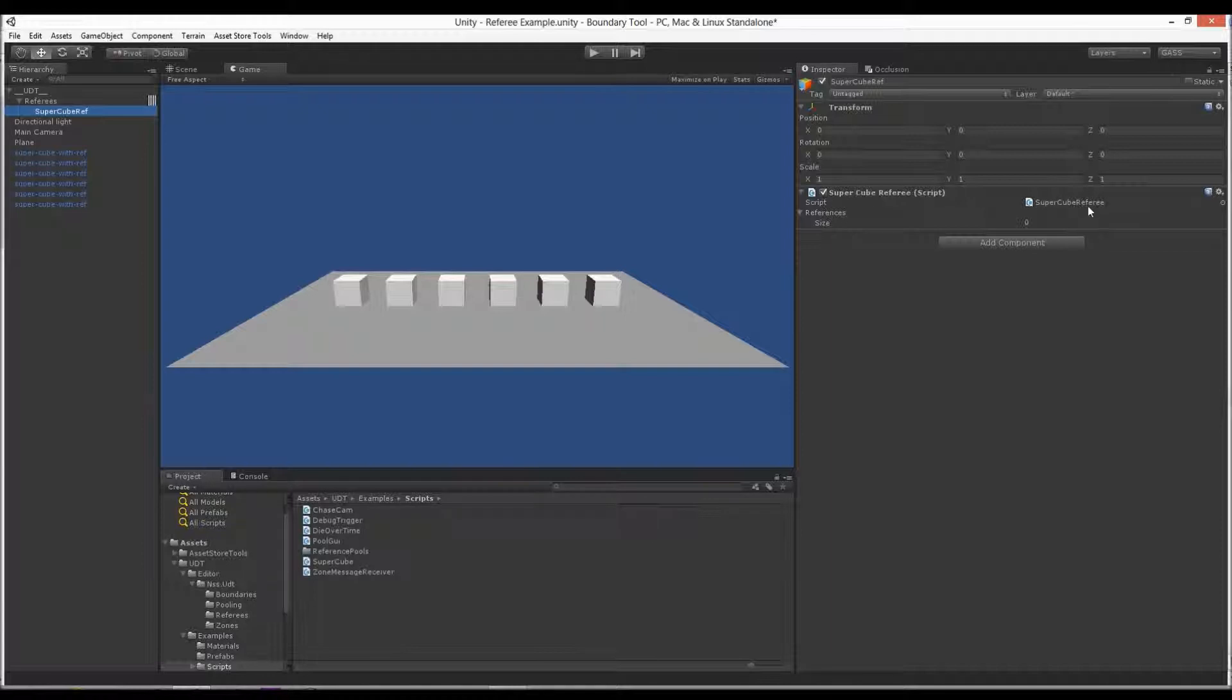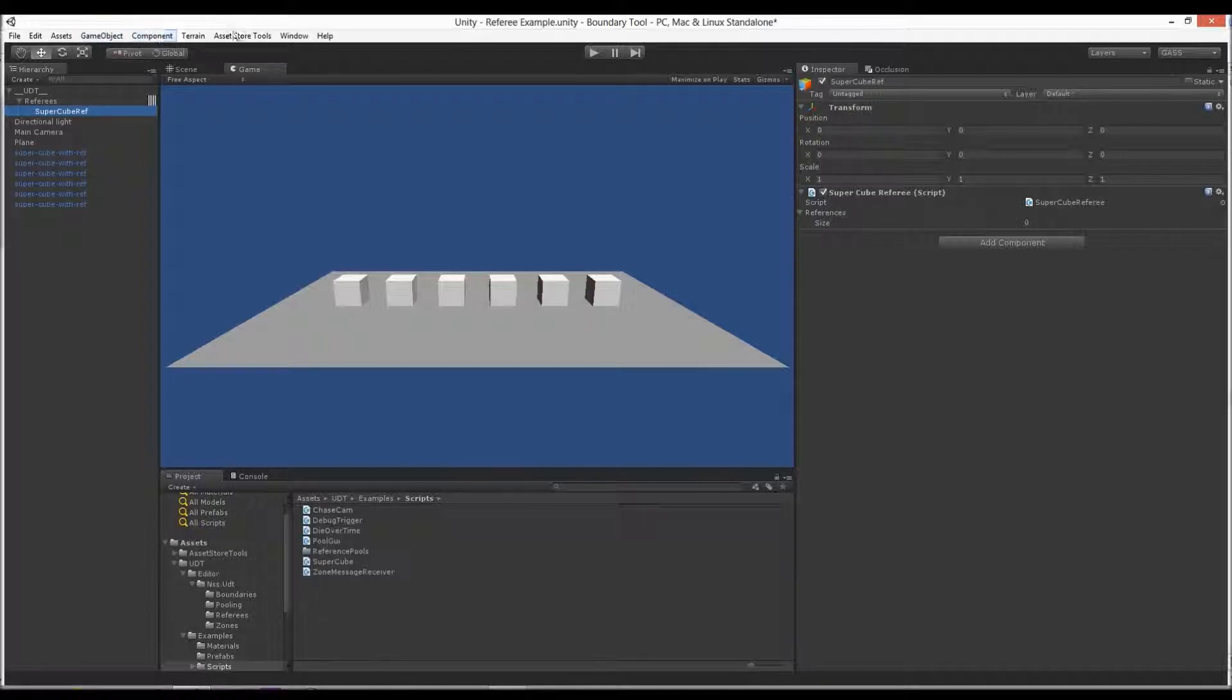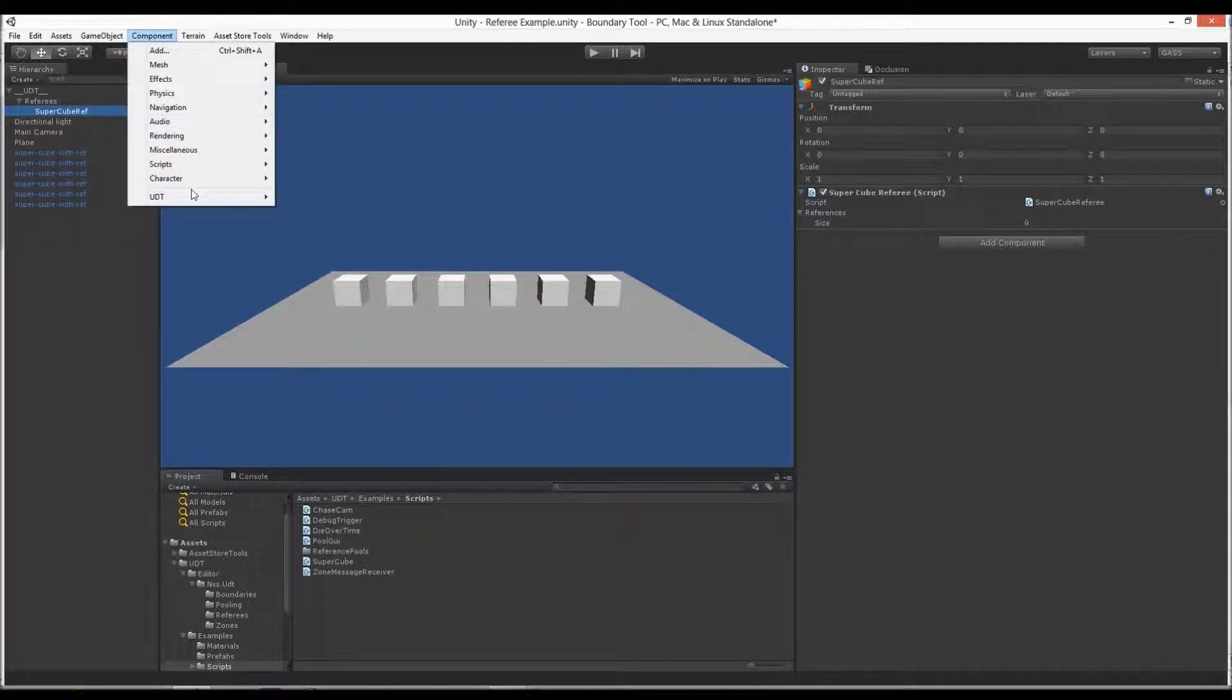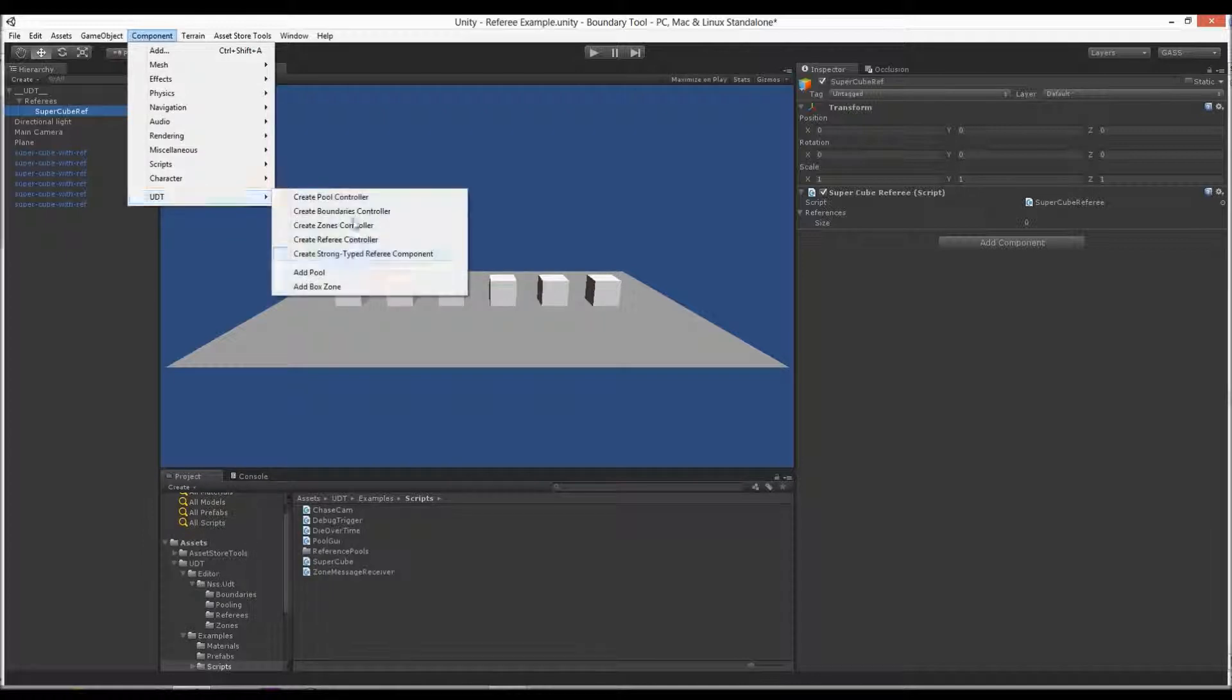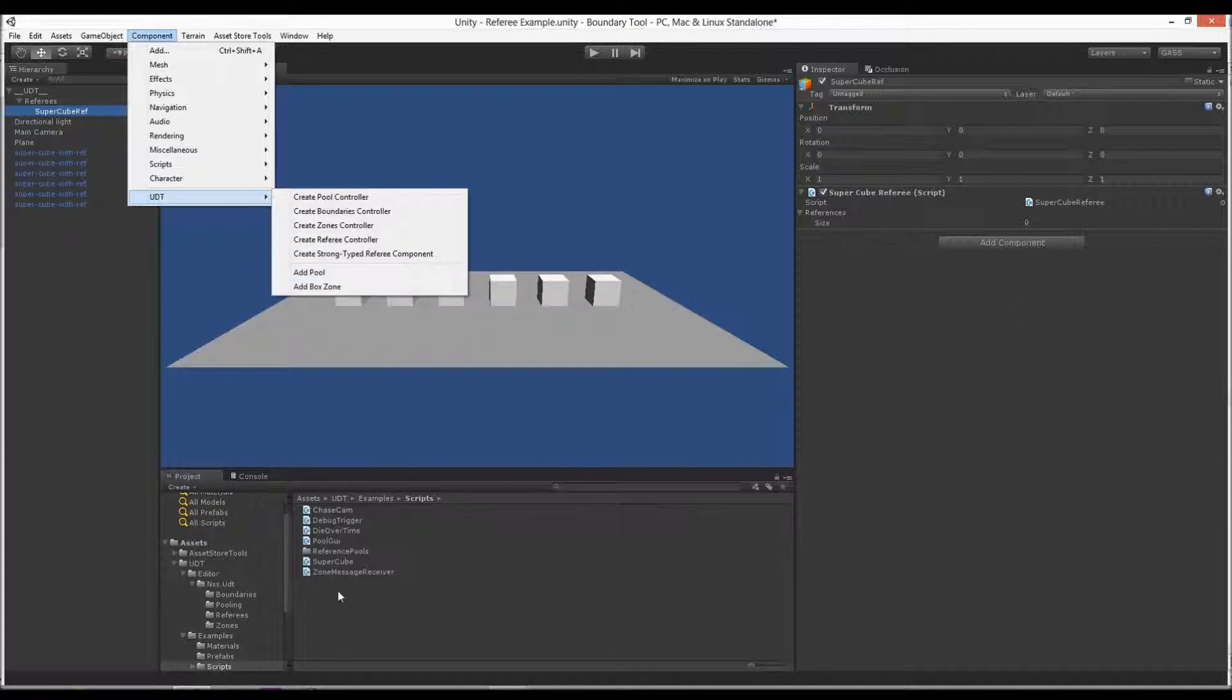I have a super cube. There's six of them out here and they all have a super cube reference on it. The referee right here, that's the guy that manages everything. This code is inheriting a base class so you don't have to do anything. And I also have a generator here which I'll get into. Generate, create a strongly typed referee component.